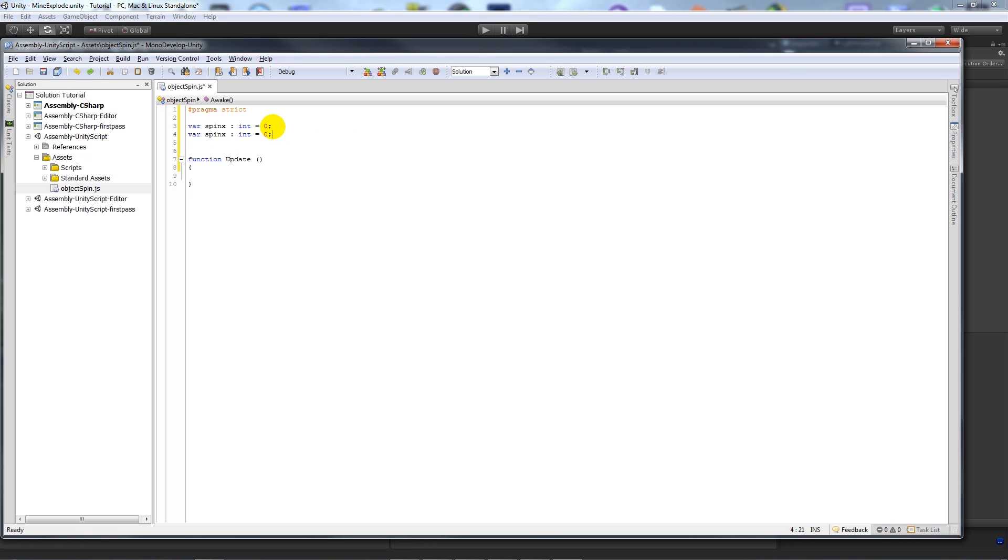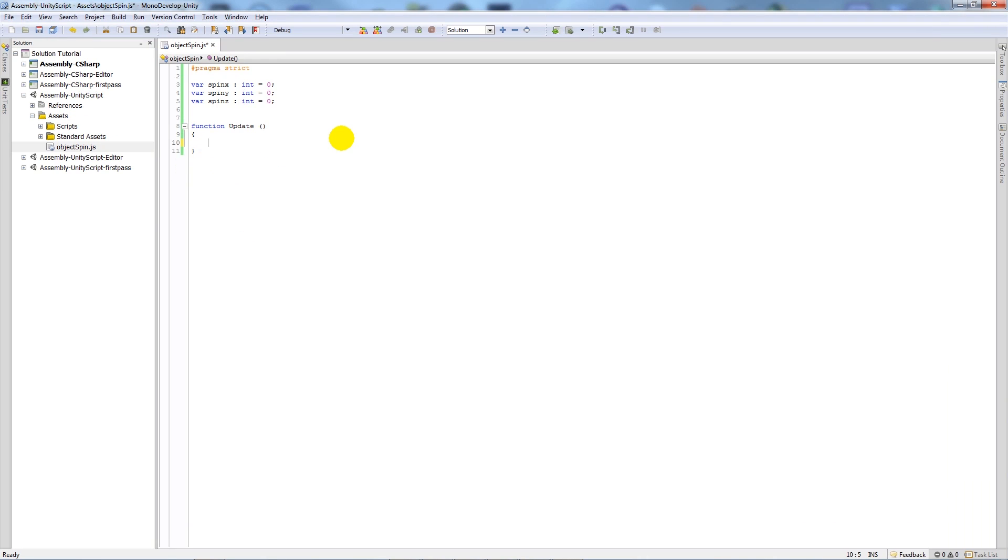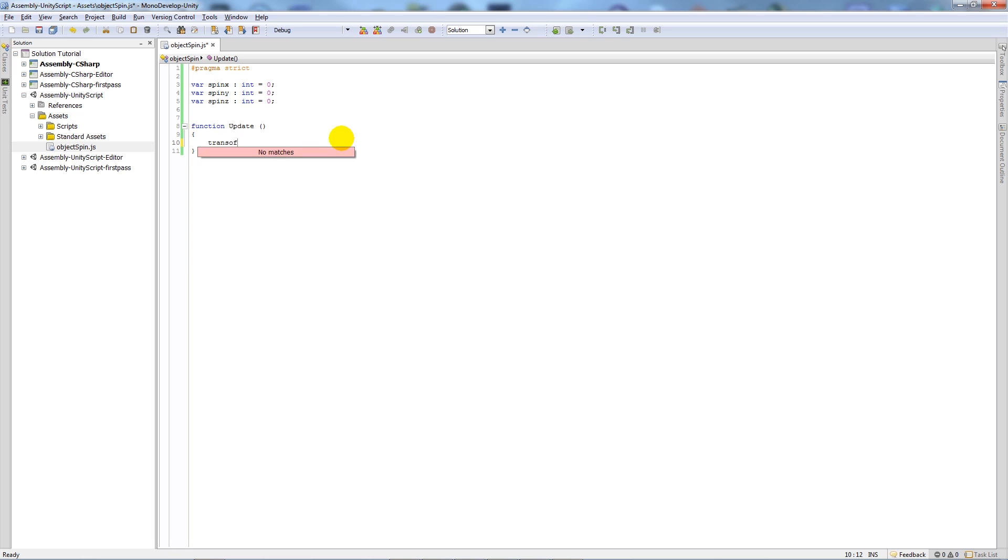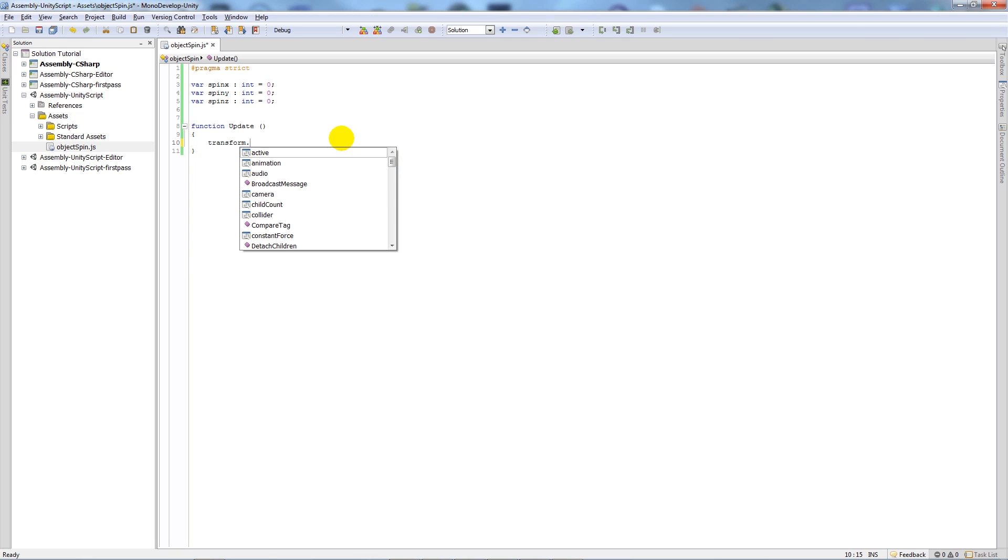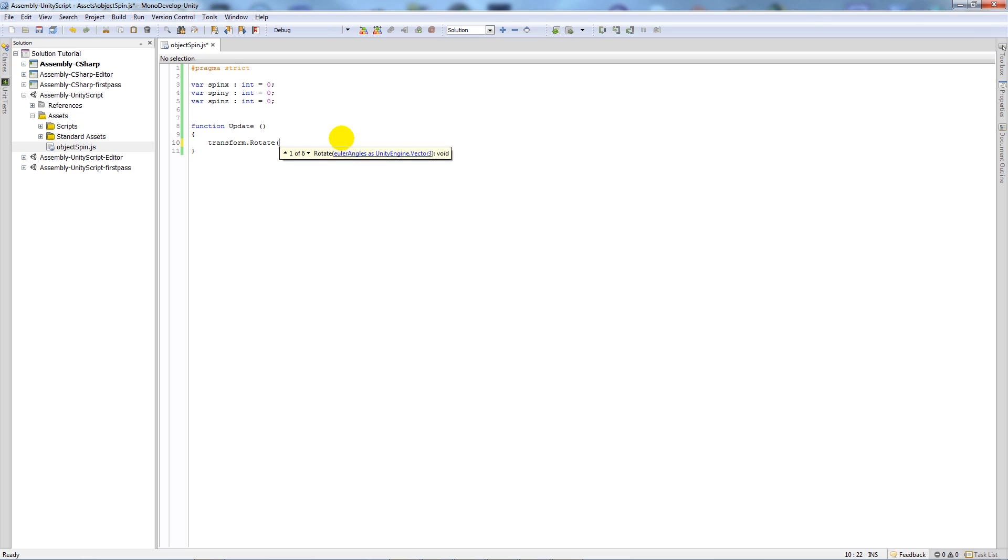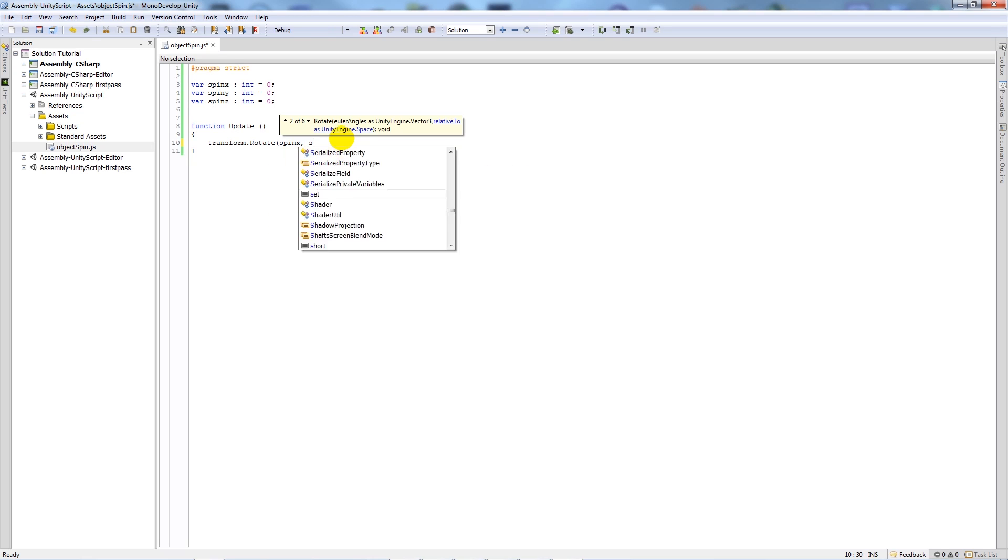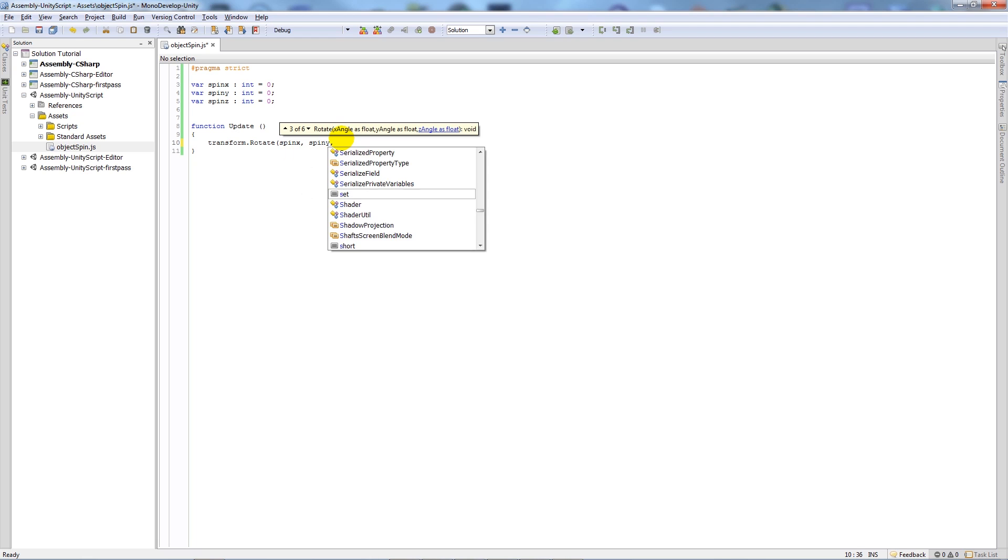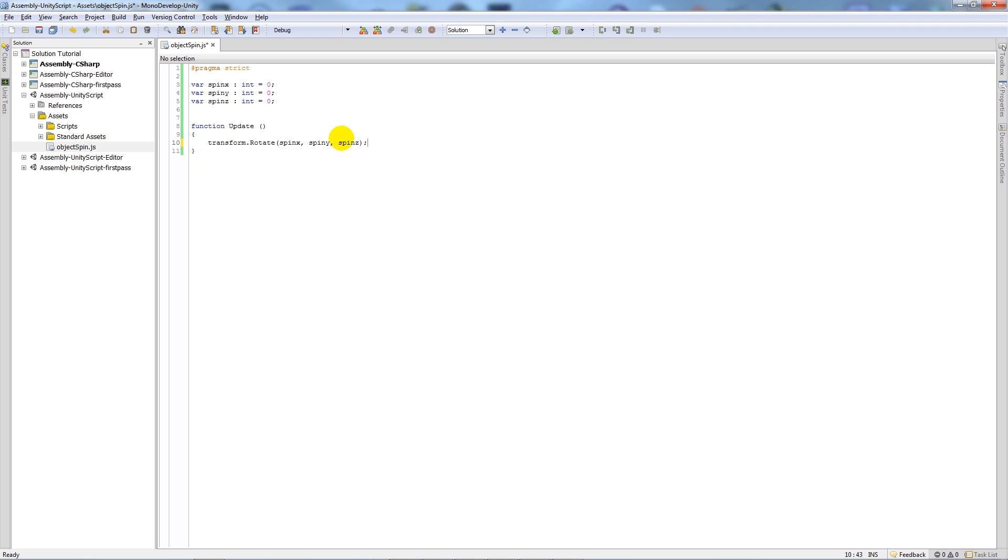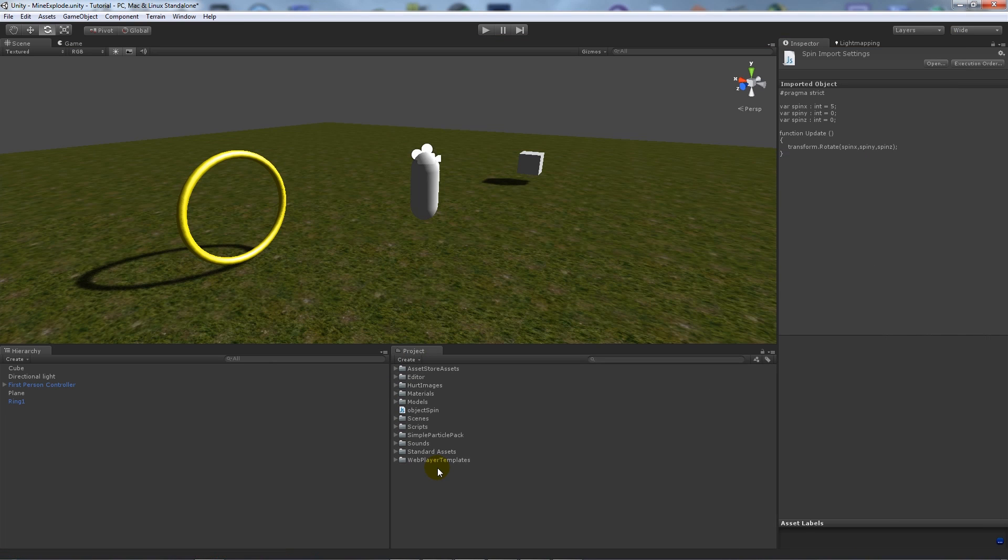In our update function, transform.rotate with an uppercase R, open up brackets, we're going to write spin_x, spin_y, and spin_z. Close that off and we're going to save that script out.